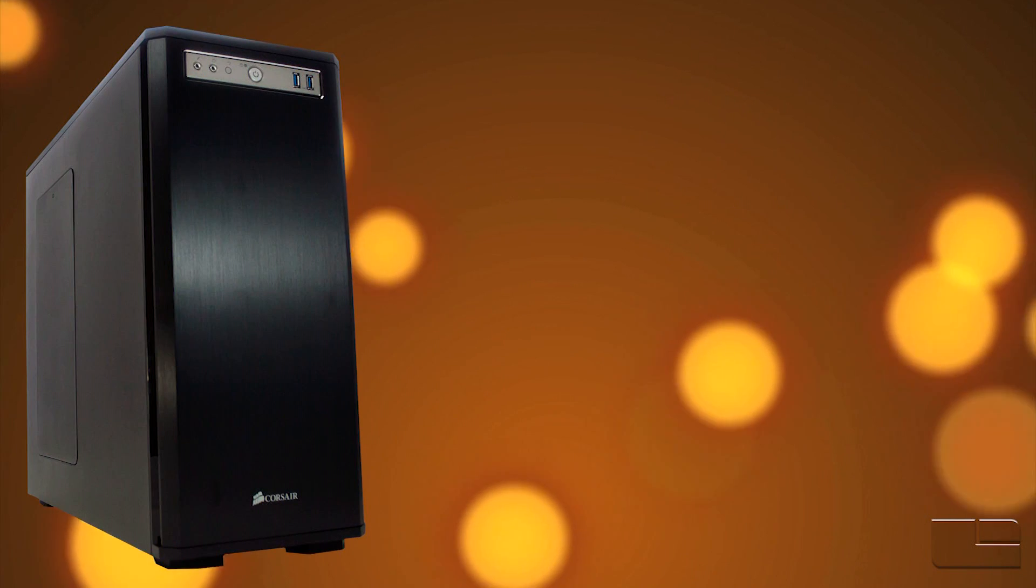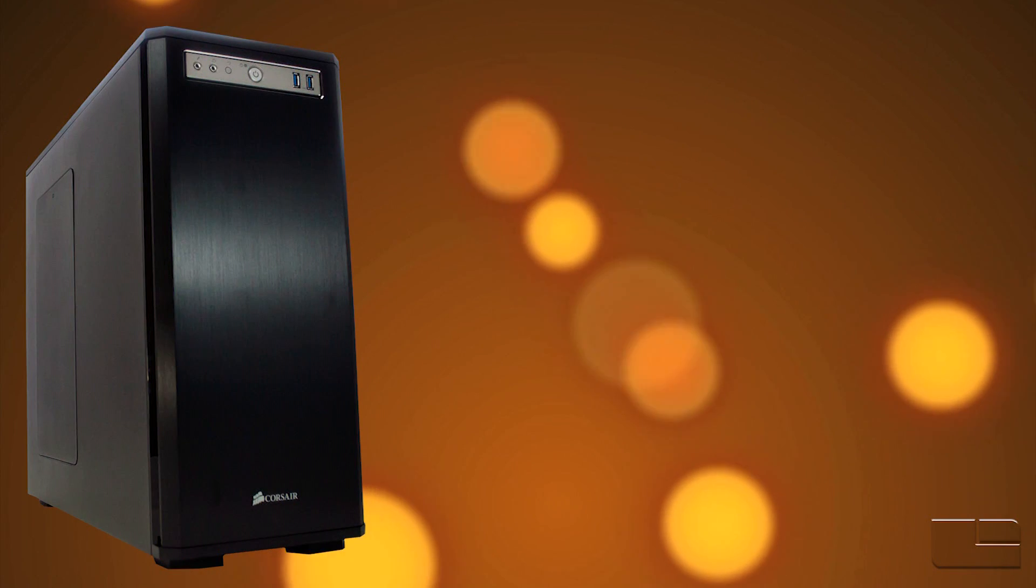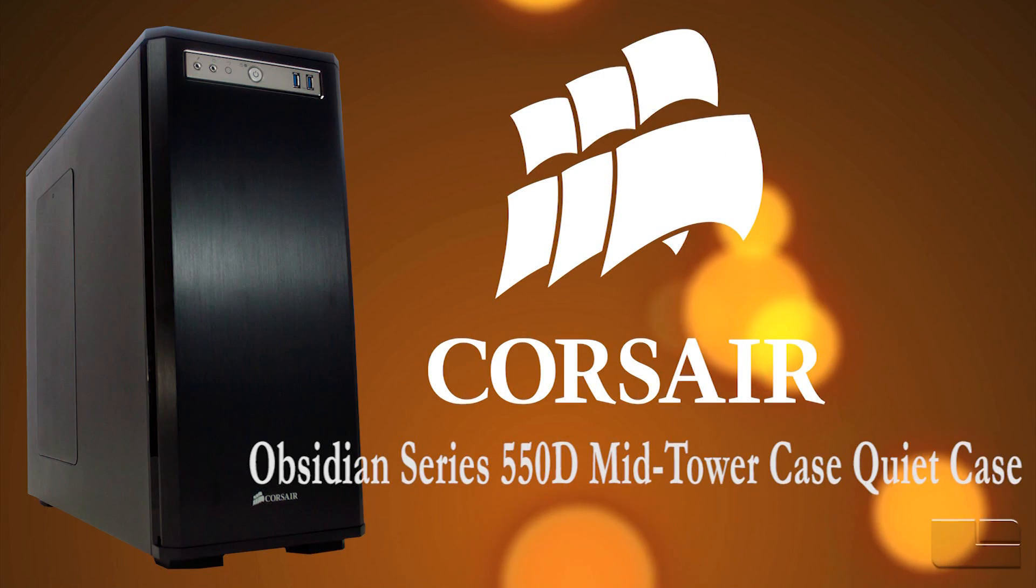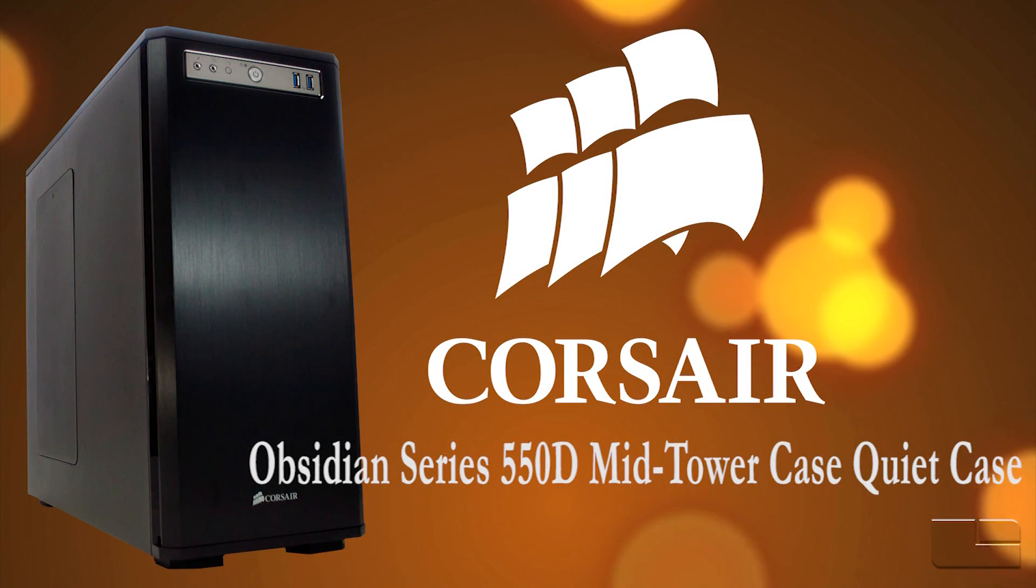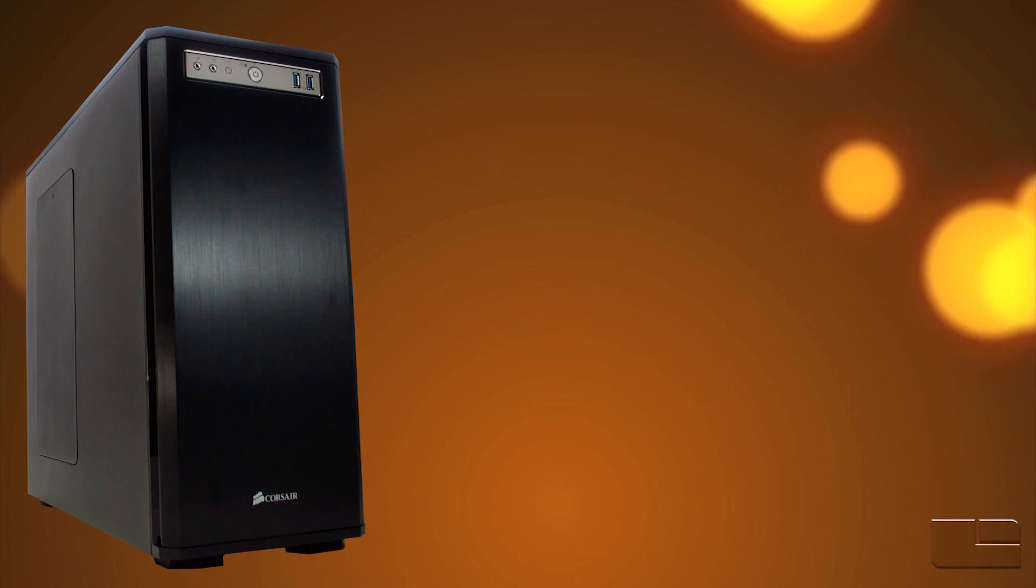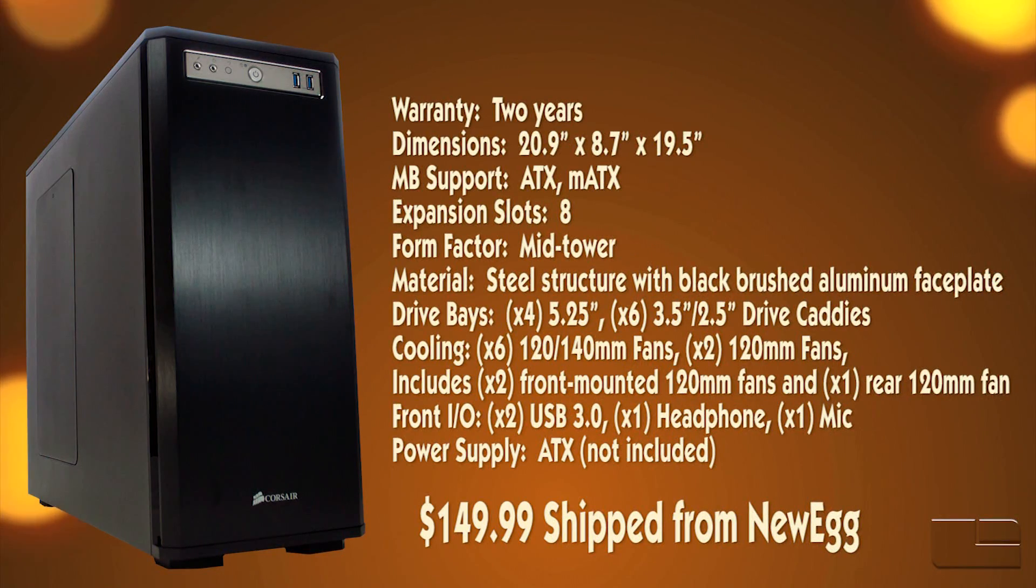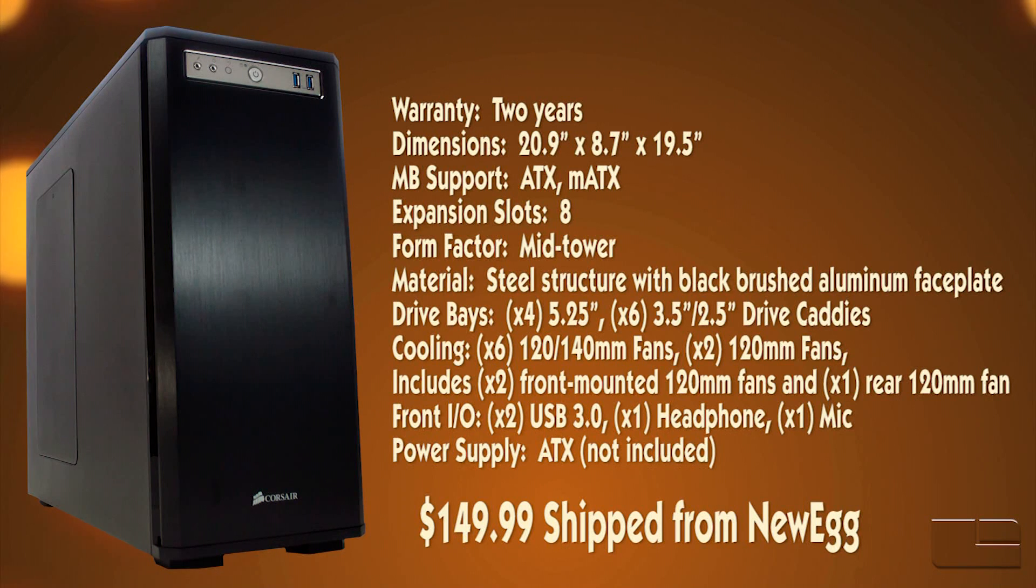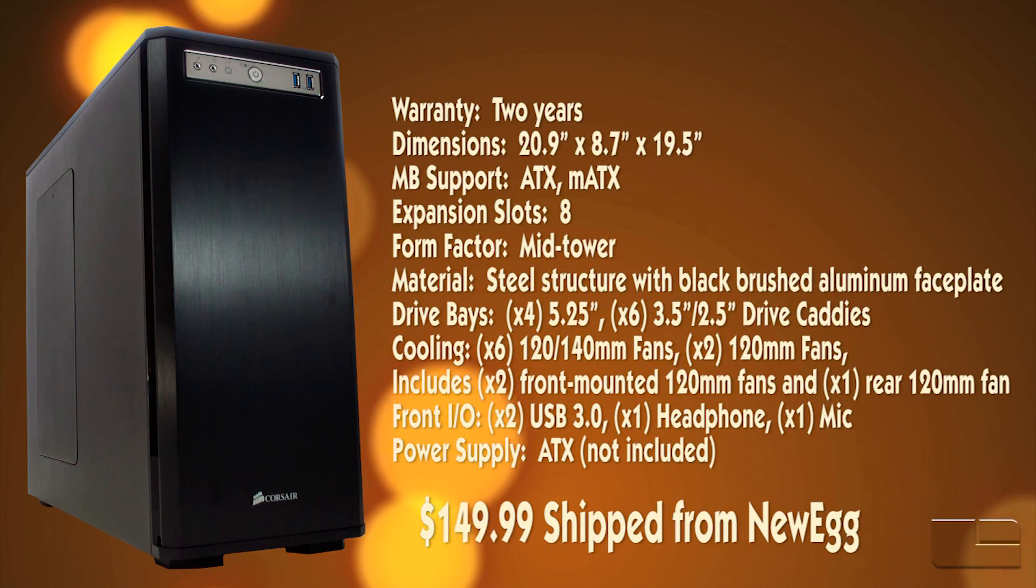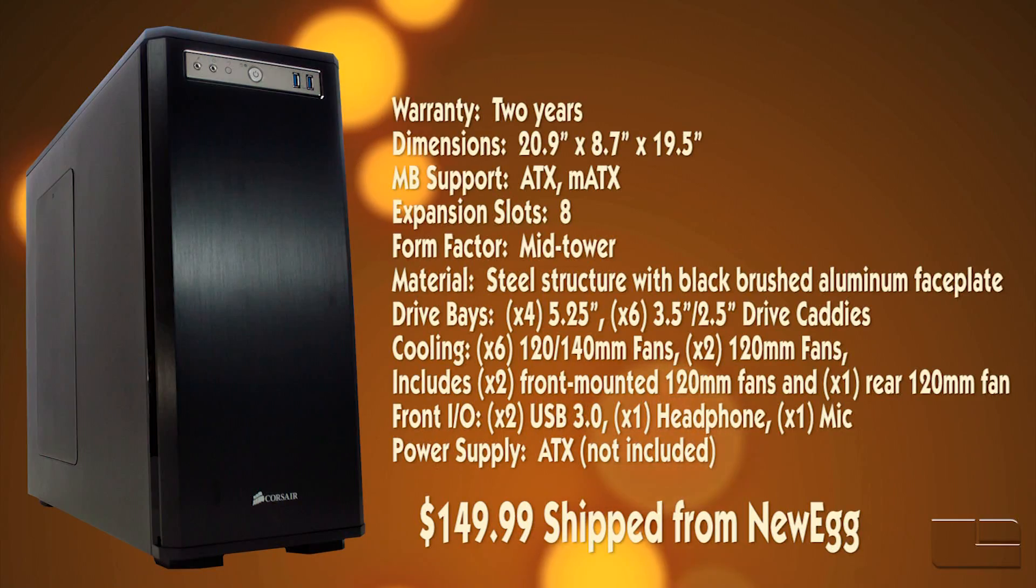Hi and welcome to another edition of Legit Reviews on Video. I'm Bill Henschel and today we're going to be reviewing the Corsair 550D Midtower Quiet Case. This case is loaded with features and includes a 2-year warranty. We found it for $149.99 currently shipping from Newegg.com.